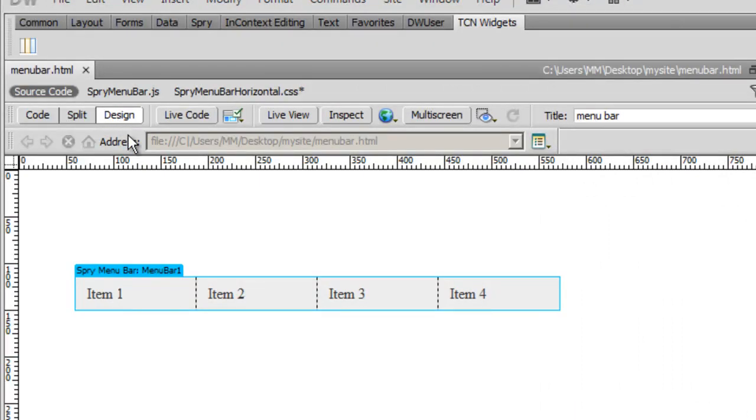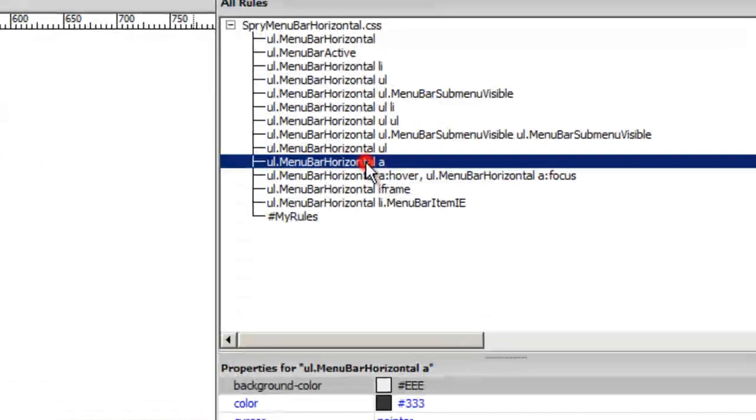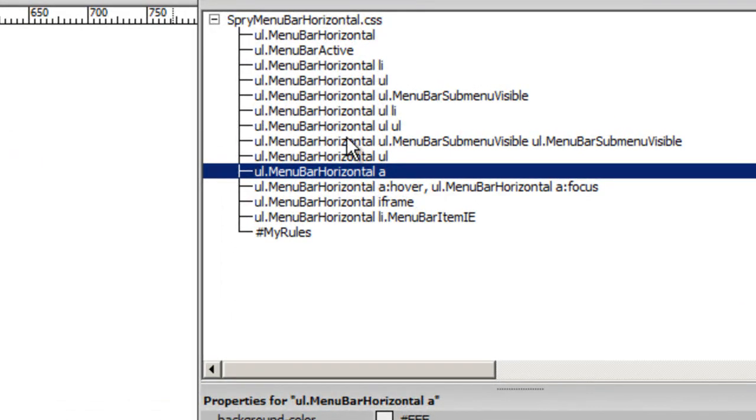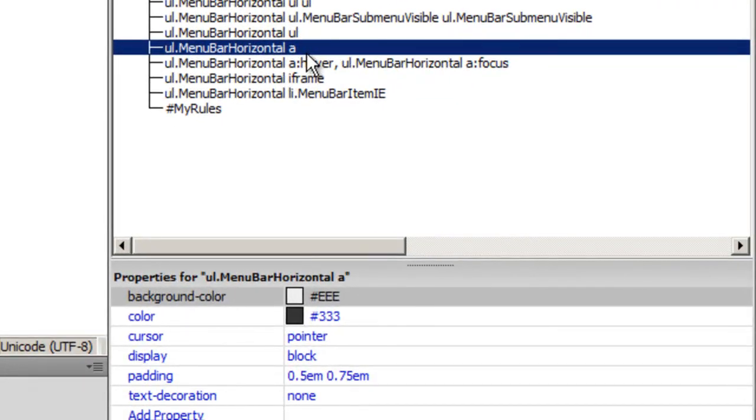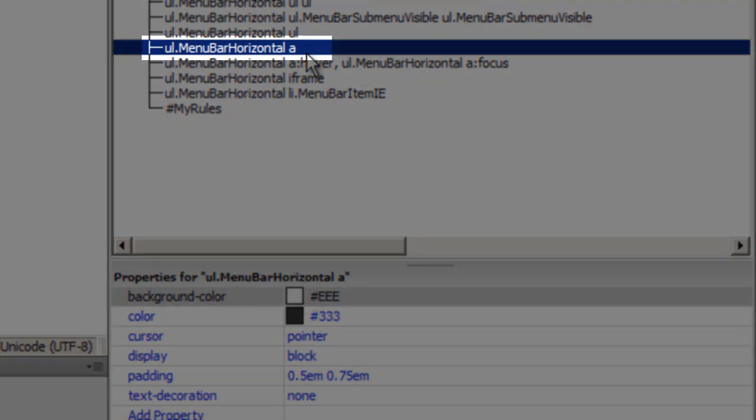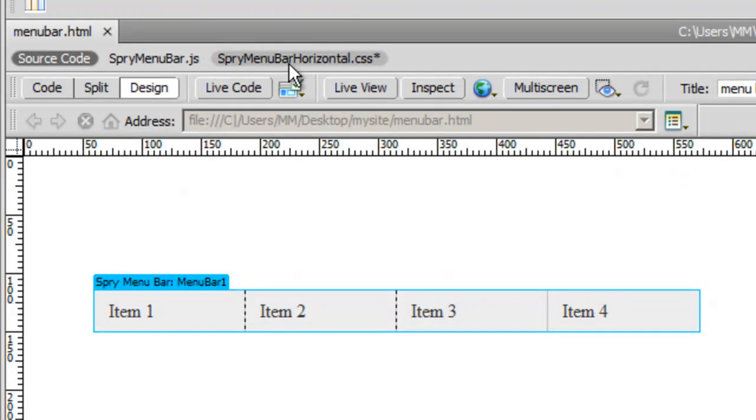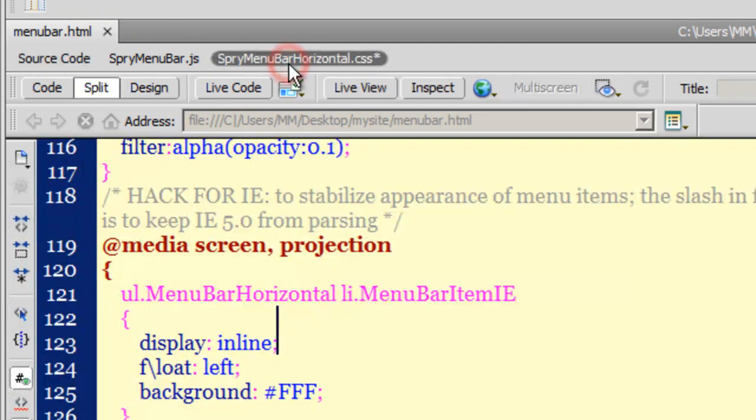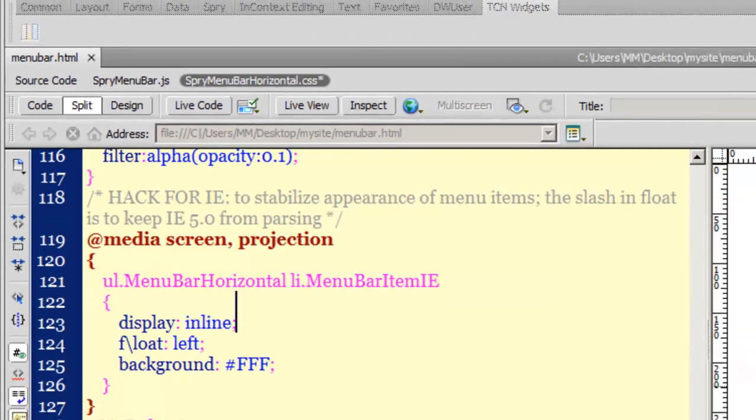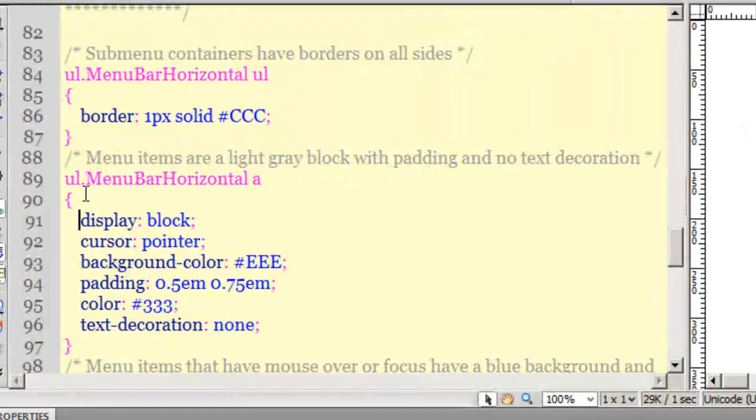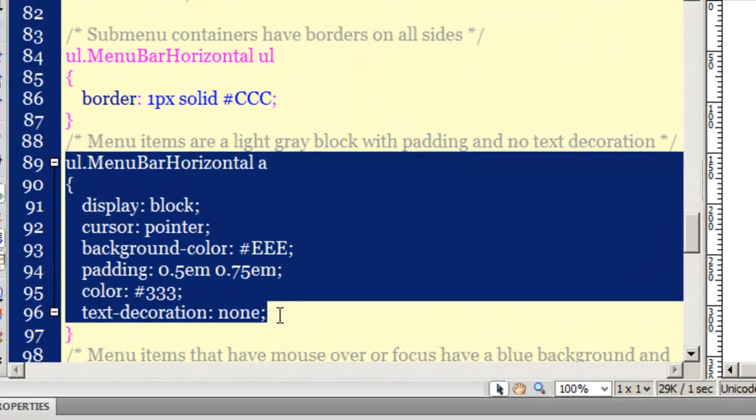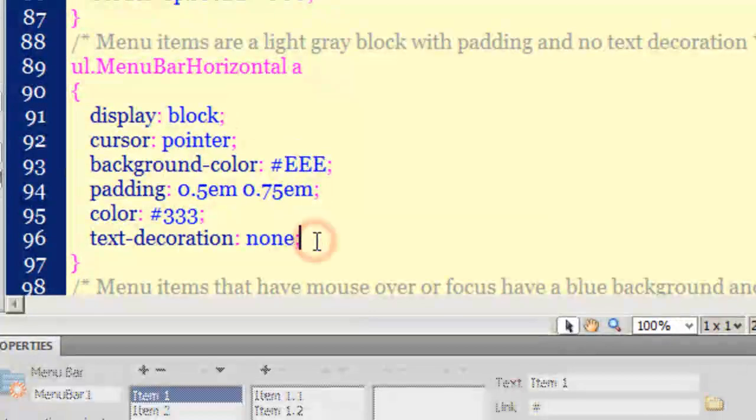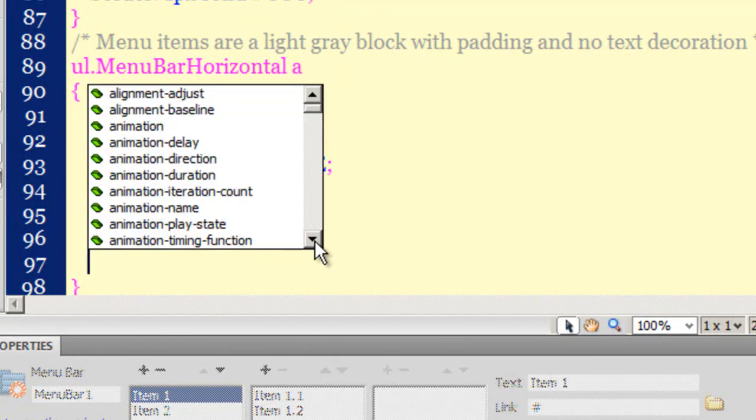I have a chunk of code that I copied and I'm going to place it somewhere. When it comes to menu bars, rule number 10 from the top, which is UL menu bar horizontal A, is the most important rule. This rule being the key rule, we'll focus on this one. I'm going to go to the Spry menu bar horizontal CSS file and click on the 10th rule from the top.